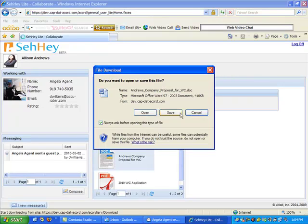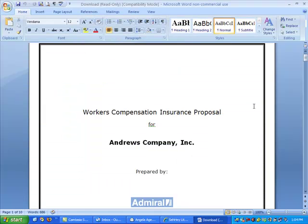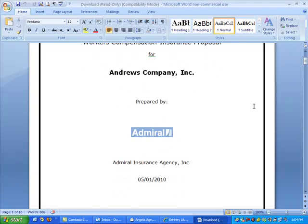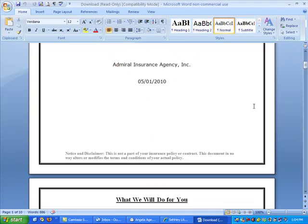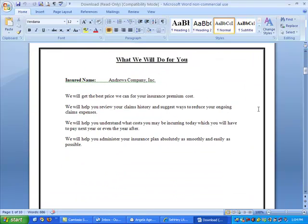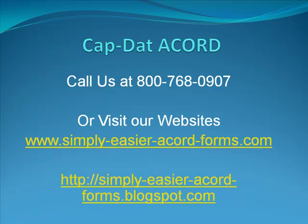It opens in Word on her desktop. It's a doggone nice looking proposal, isn't it? Thanks for your time learning how to work with your prospects online with CapDataCord and SayHey. Enjoy CapDataCord and SayHey.